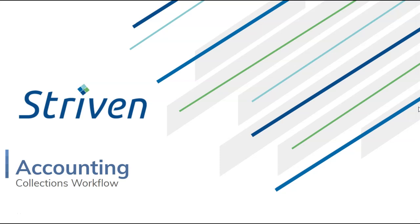Hello, my name is Brian Kinney and I'm a Striven ERP advisor, and welcome to our accounting lesson where we will be discussing collections workflow.